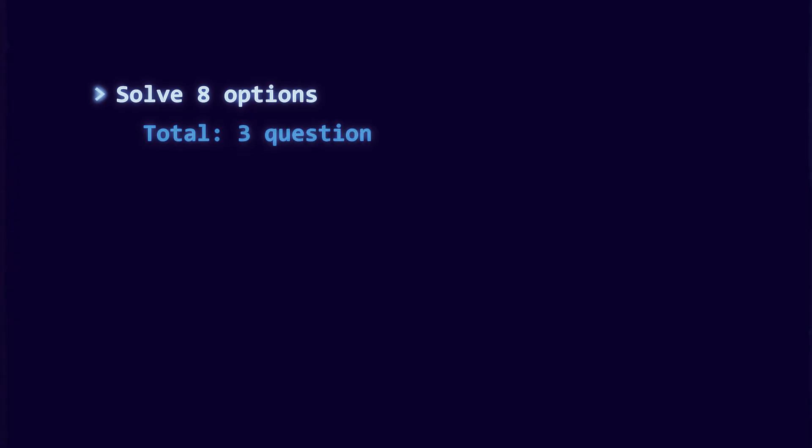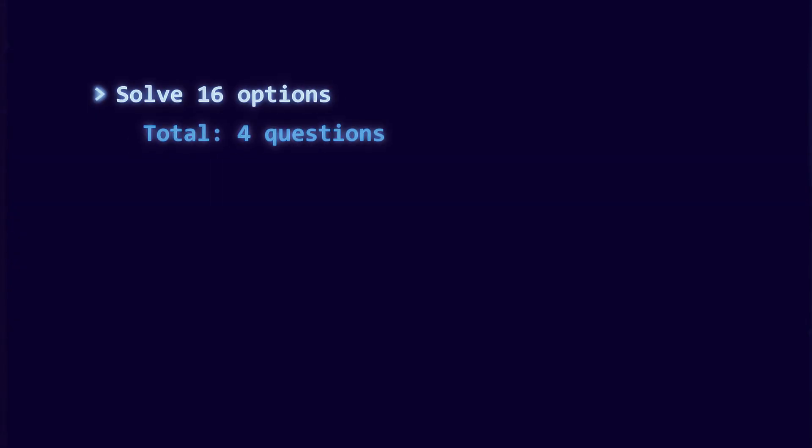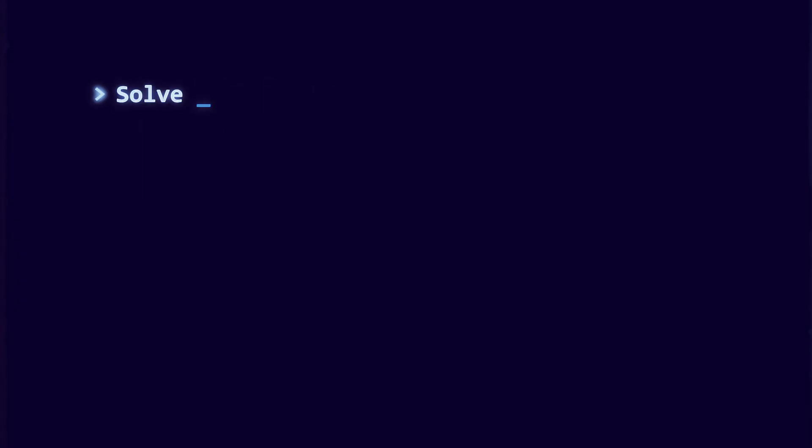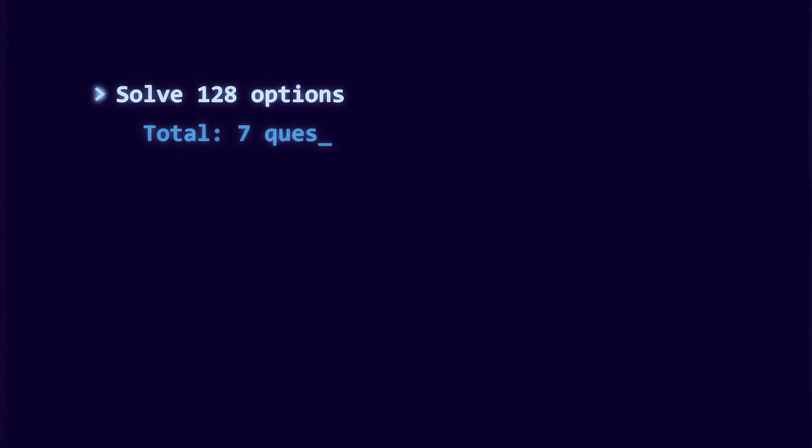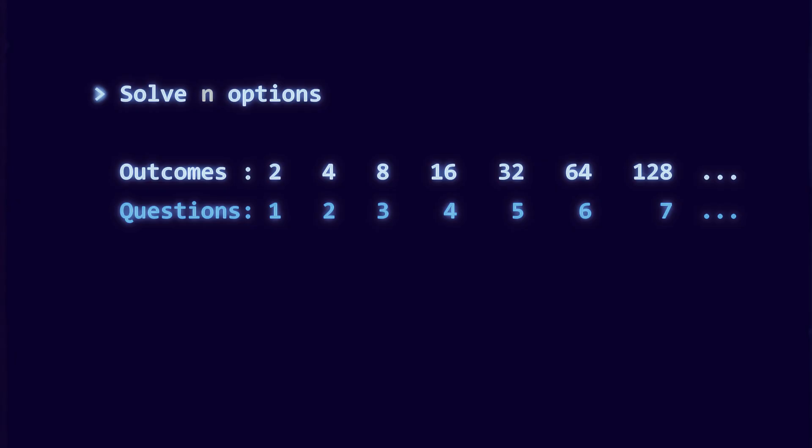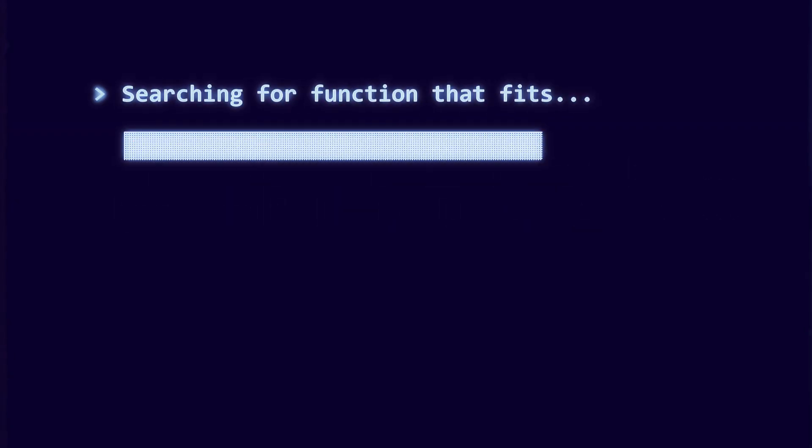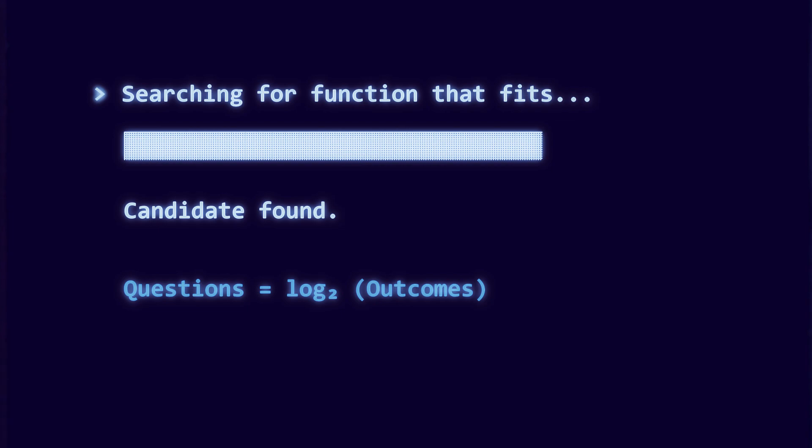With eight options, you need three questions. With sixteen, you need four. Every time the number of outcomes doubles, the number of questions increases by exactly one.